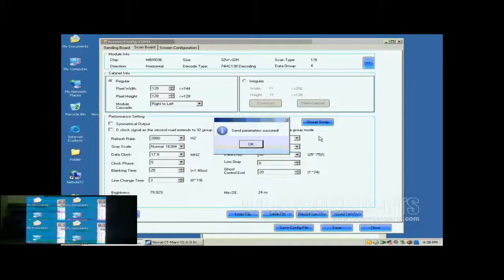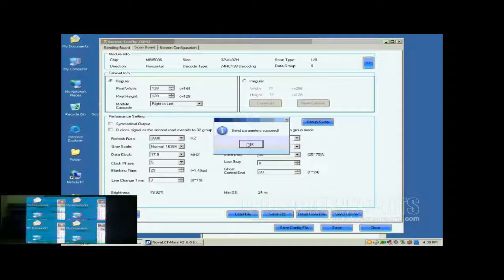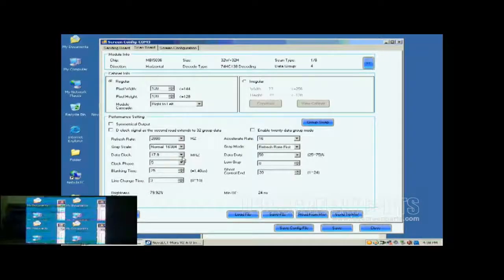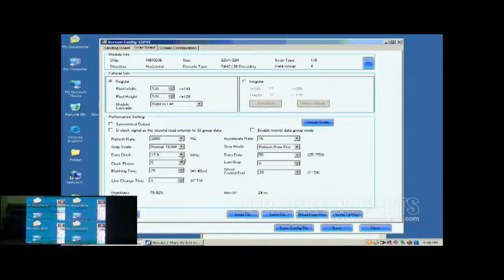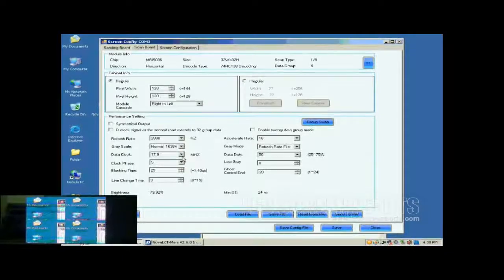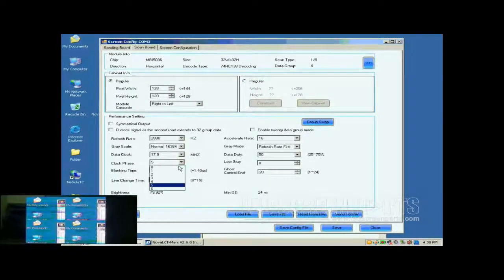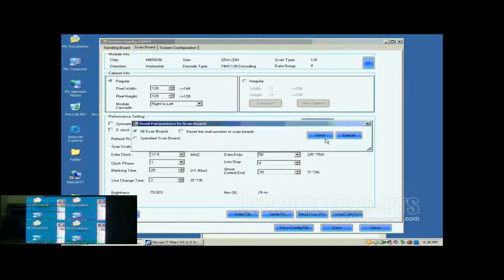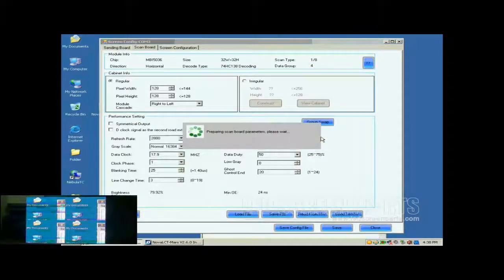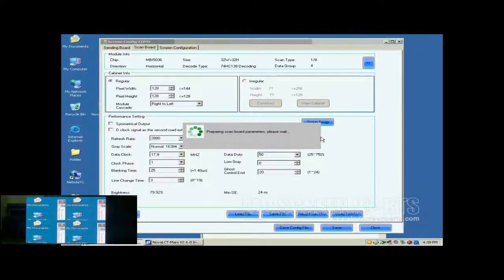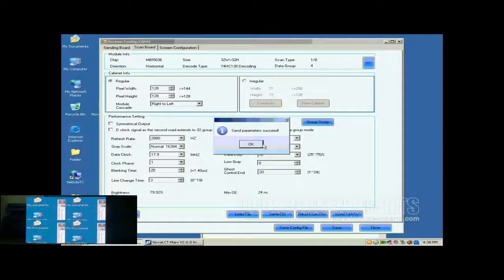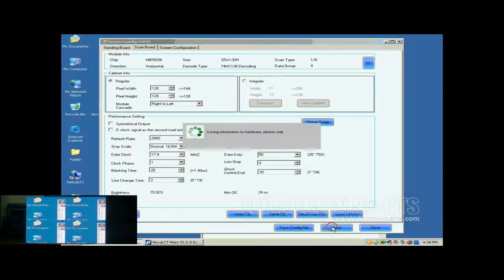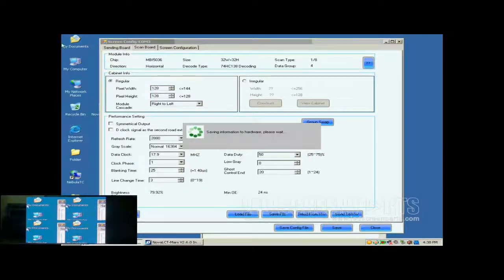Let's look at the screen now. Each of the four cabinets is able to show images. But there are blinking color blocks. This is because the data clock is too fast. Lower the data clock or adjust the clock phase can eliminate the color blocks. Here, we do the clock phase adjustment. When set clock phase as 1, the image becomes OK. Now, click Save button to save the settings to flash on the receiver card.